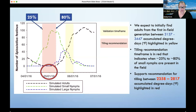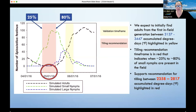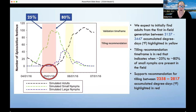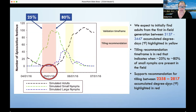When 25% of nymphs is estimated through to when 80% is estimated — that's the window where if we till under the ground cover, the immature stages lose their food source. They don't have wings and can't disperse long distances to find more food, so they would starve. This supports the recommendation for tilling between 2,358 and 2,817 accumulated degree days in Fahrenheit, which is the area highlighted in red.